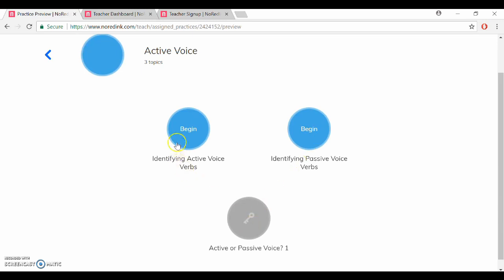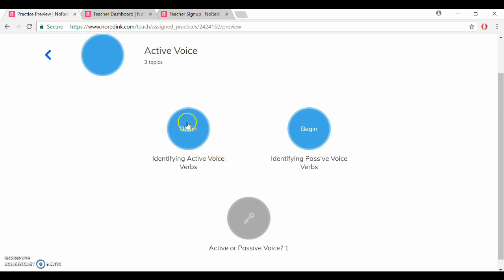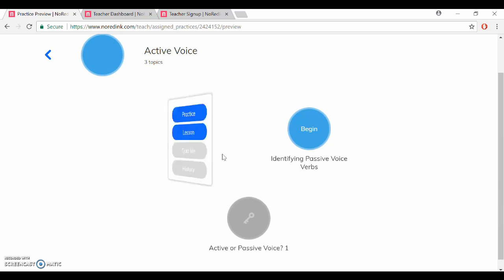So one of the things you'll notice off the bat is that there are three little circles here. That's because we chose three different topics for this assignment so I always make sure to tell my students that all of these are part of that one assignment. Otherwise you'll inevitably have some students who only complete one of the three or more topics and then think that they're done and get a low score on the assignment.